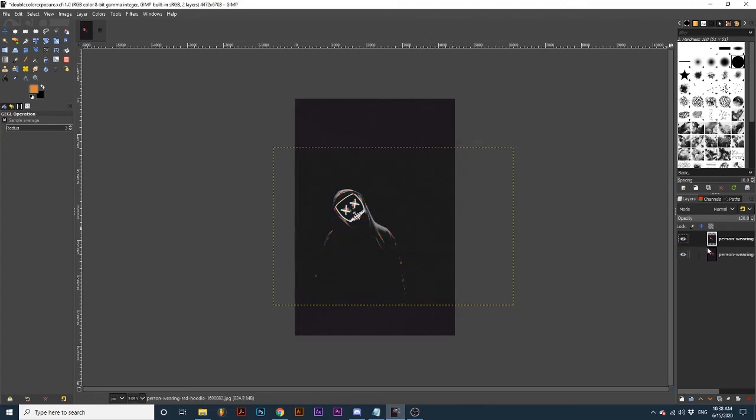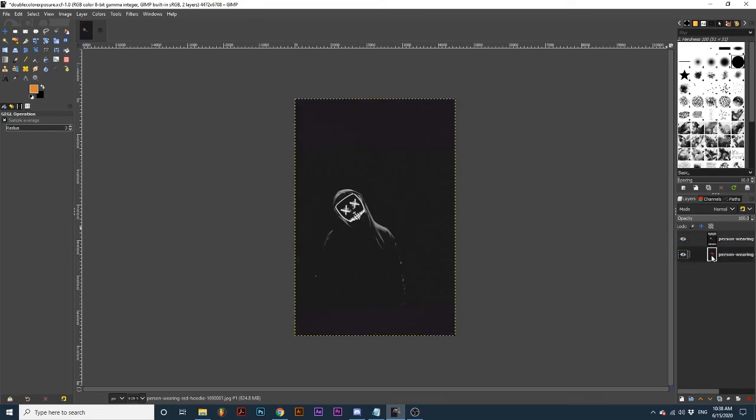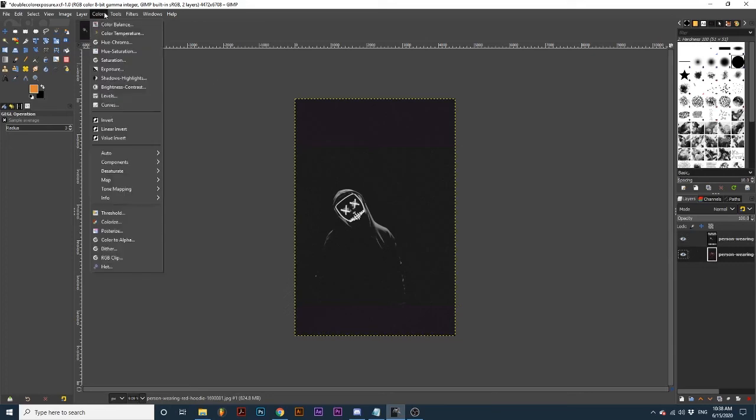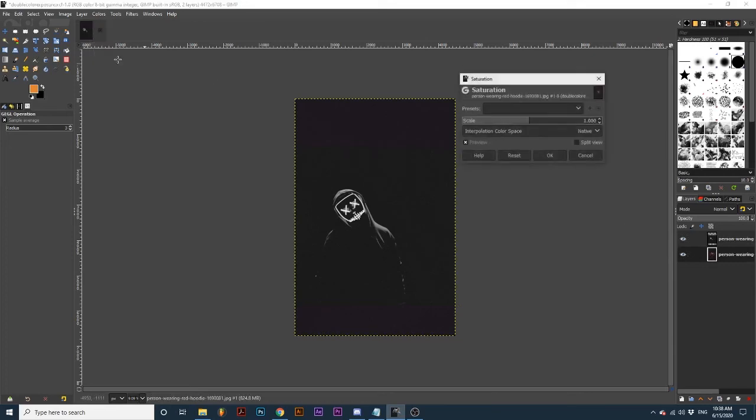Now you want to repeat the same process for the other layer. So I'm going to make this bottom layer active, go up to Colors, down to Saturation, and turn this scale all the way down.